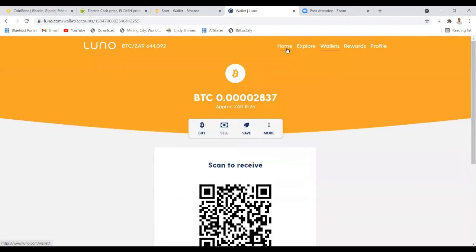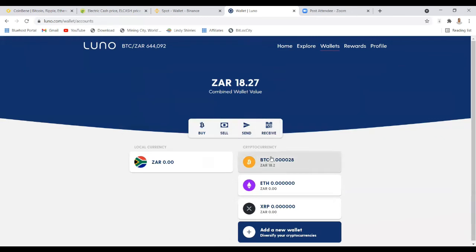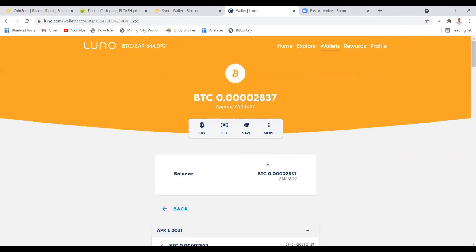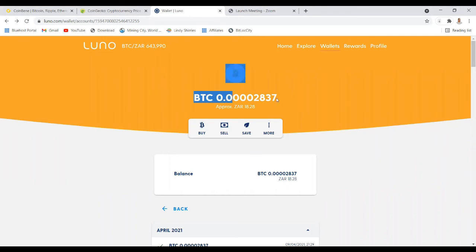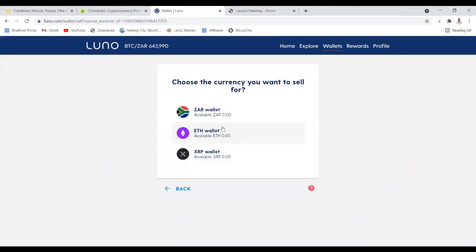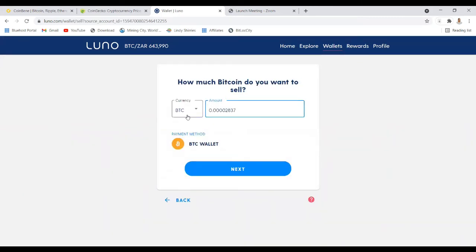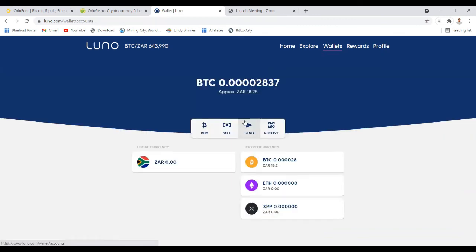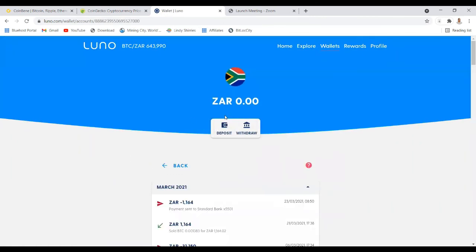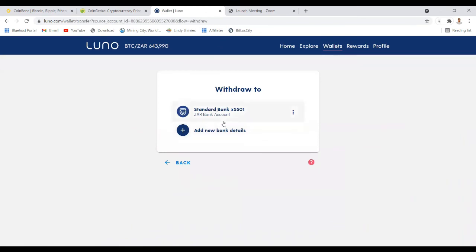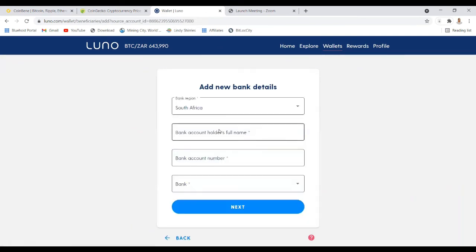Now the money should be in your local currency exchanger wallet. If you're using Luno, go to Wallet, then go to BTC. You'll see the amount you want to withdraw into your local account. Copy the whole amount if you want to withdraw everything, then sell BTC into your local currency — for me that's South African Rand. Enter the amount and click Next. The money will move from BTC into your ZAR wallet.